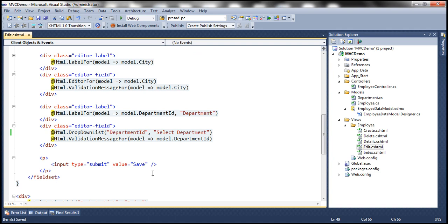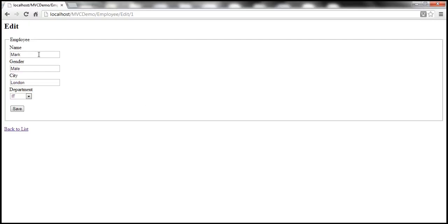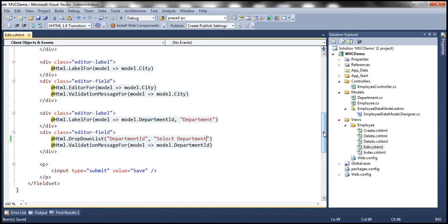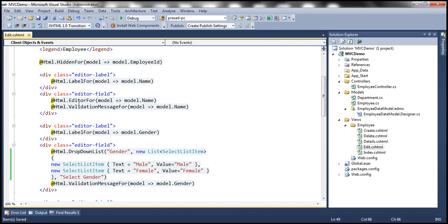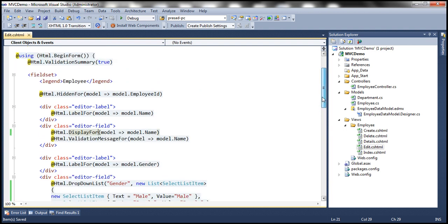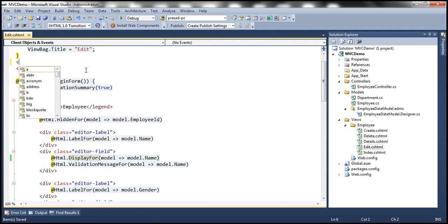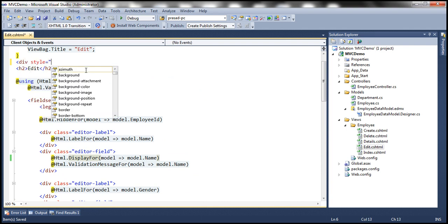Now notice that at the moment we are able to change the name of the employee. Let's say our business requirements are such that once an employee is created, we don't want to allow users to change the name. So instead of rendering a text box control, if you look at this edit view, we are using the EditorFor HTML helper for name — I'm going to replace that with the DisplayFor HTML helper. And while we're here, let's also change the font family to Arial using a div tag with a style attribute.